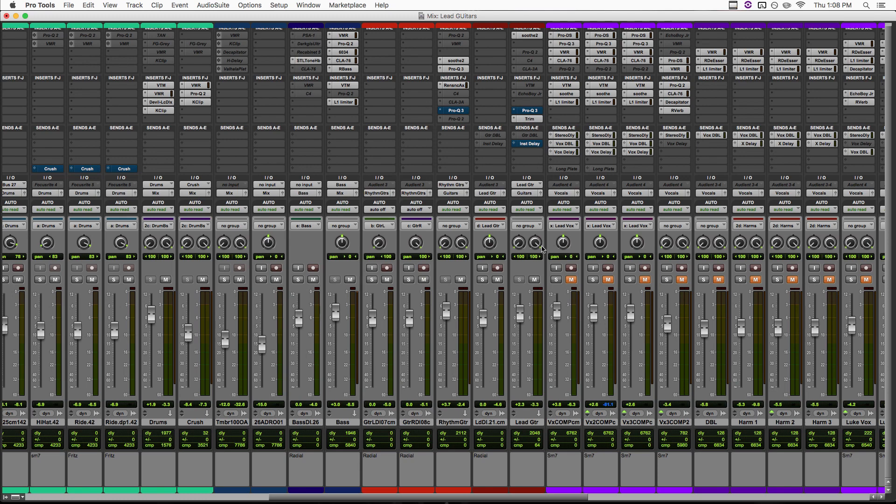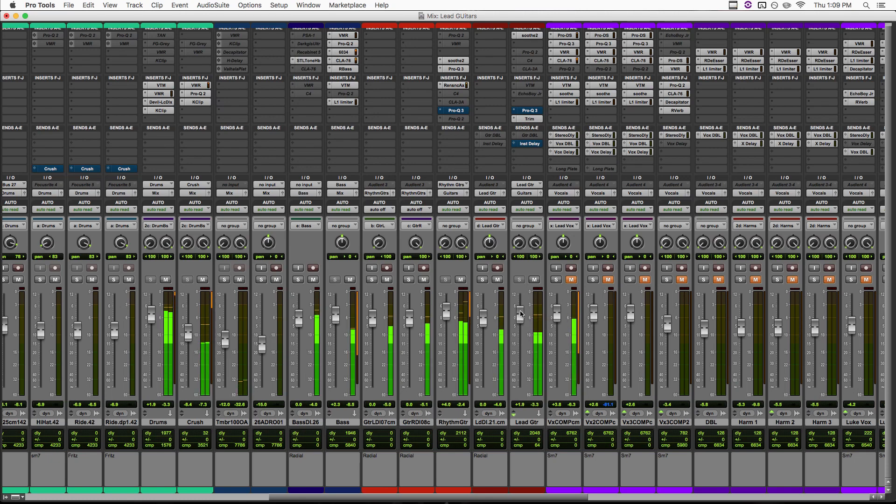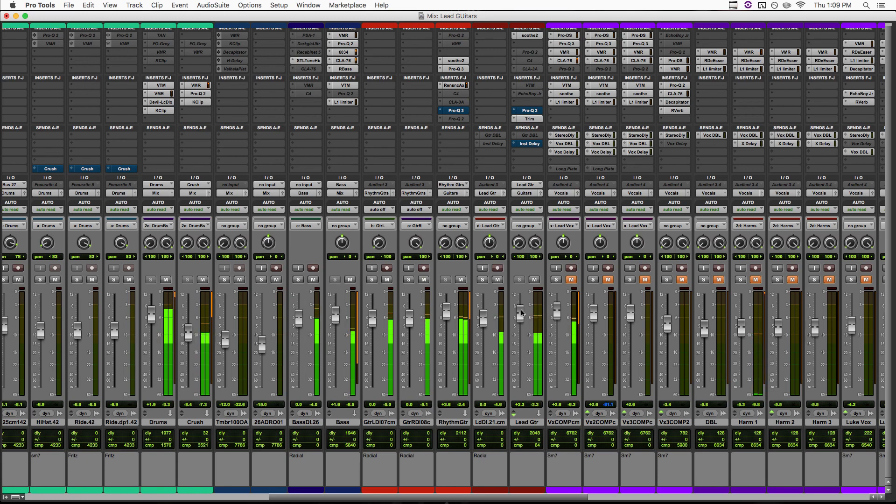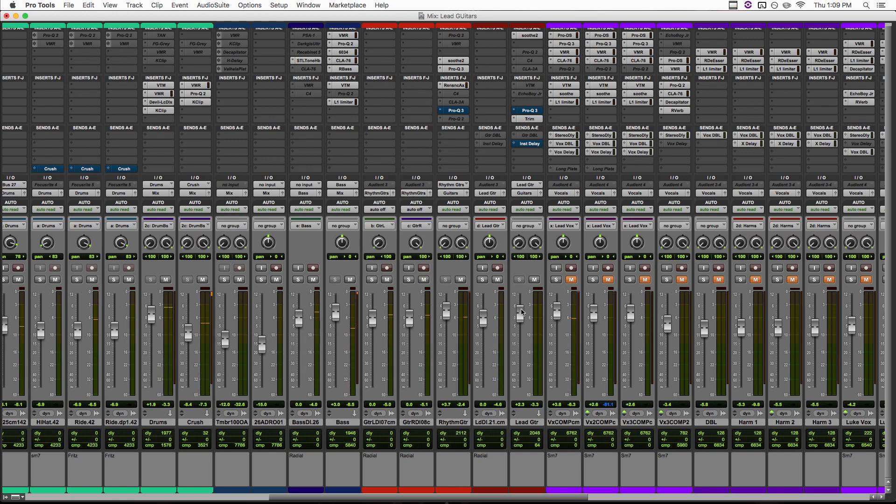Obviously we could just turn the volume up on it, but I don't think that's really gonna solve our problem. But let's try it real quick. So when I turn it up, obviously you can hear it better, but it's no longer really sitting in the mix. It sounds very on top. But with a couple of simple moves, we can get it so you can hear it really clearly without it sitting on top of the mix.